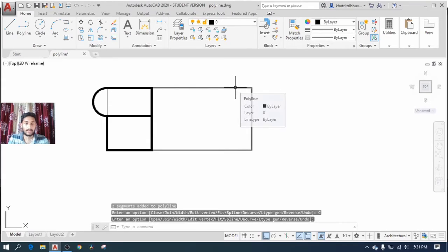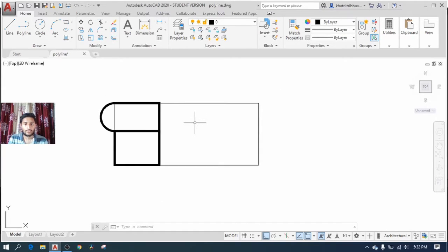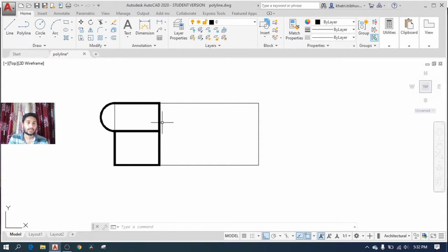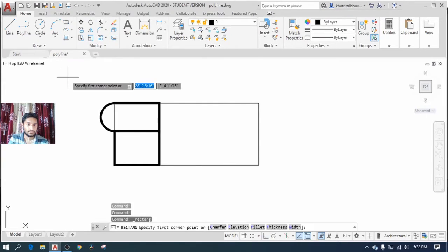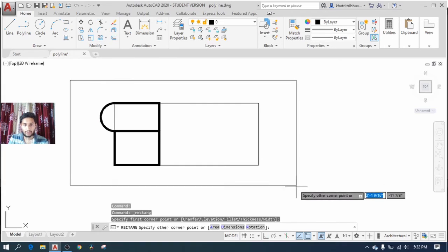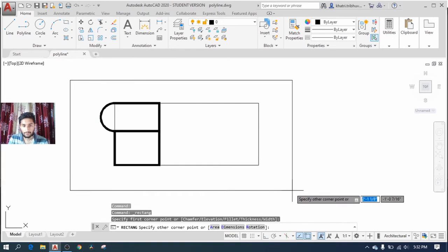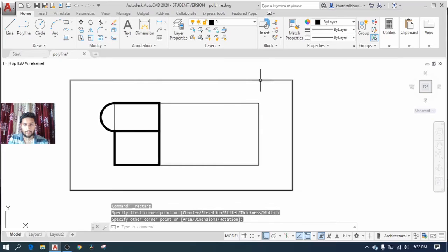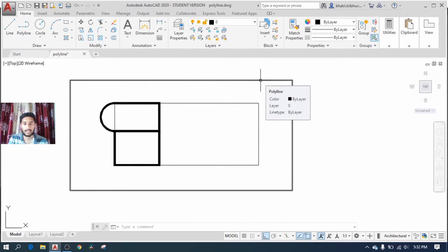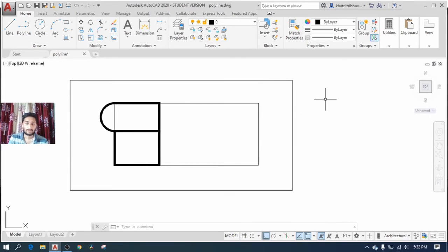Now suppose your manager wants to know the floor area, then you can use the boundary command for that. First of all, you select the rectangle and you include the floor area by creating a rectangle. If you hover the mouse over the rectangle, you see it as a polyline. Now it's a good thing to know that a rectangle is a polyline. To calculate the area, you hit the boundary command.